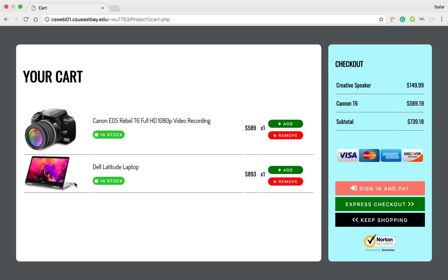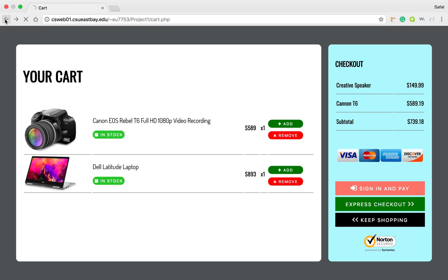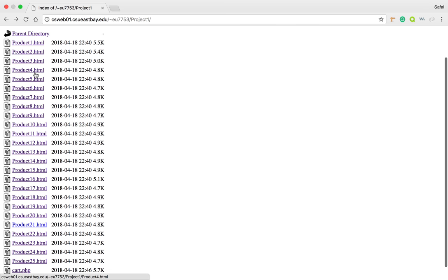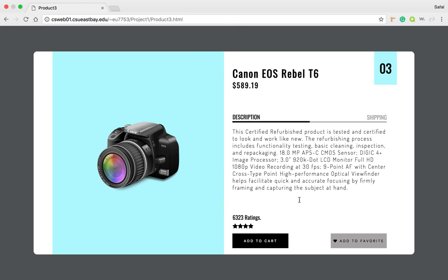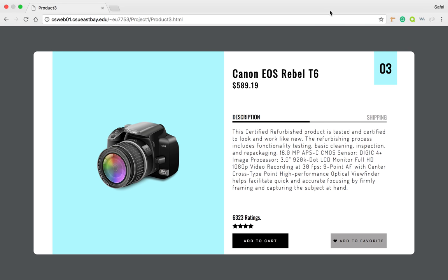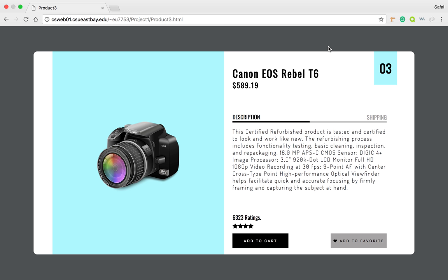So one final thing, let me actually go back and add the camera back again. Say I want to add one more camera, the same item, and then check out. So when I do that, what it should do is, instead of creating a new product list on the cart, it should just increase the quantity of the camera and increase the price also.